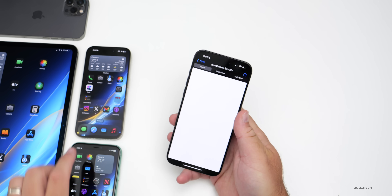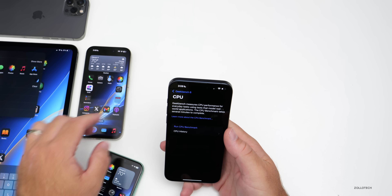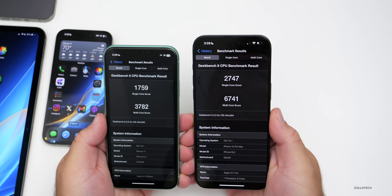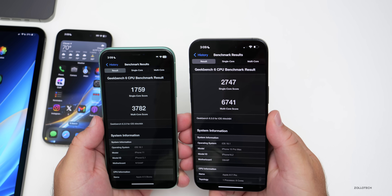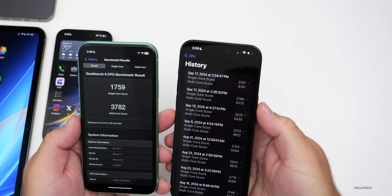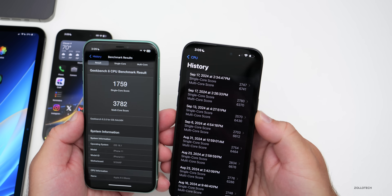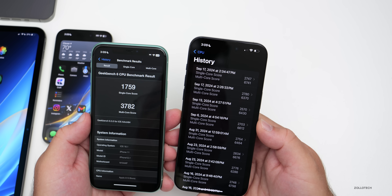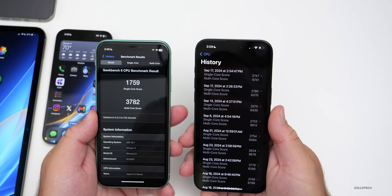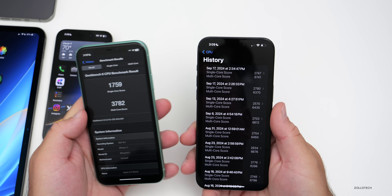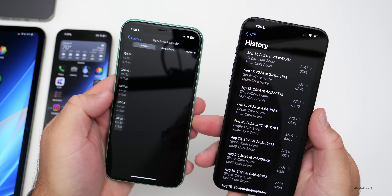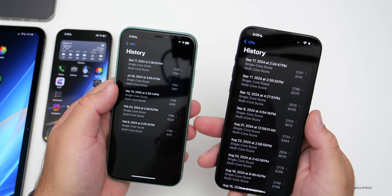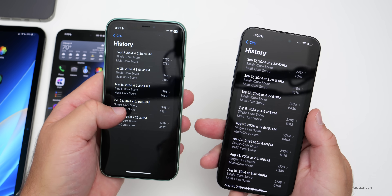For benchmarks in Geekbench 6: the iPhone 15 Pro Max scored 2747 single-core and 6741 multi-core — much better than beta 3 even while processing in the background. The iPhone 11 scores are okay but not as good as earlier iOS 17 versions — iOS 17.4 was a few hundred higher in multi-core, though single-core is about the same.